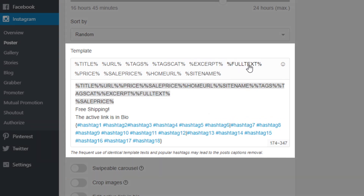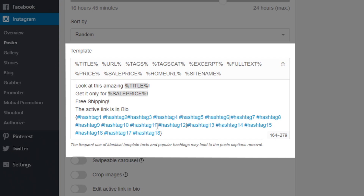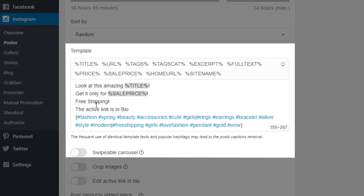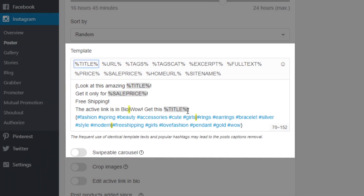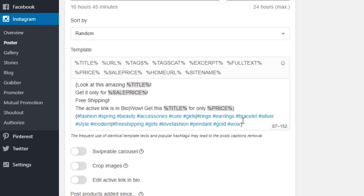For my product posts, I will use title to present the item and price to tell how much the item is. I won't use any URL tags because Instagram doesn't allow users to publish links in captions. Here's my whole copy template with all the necessary tags included. Note that I can also create a variety of captions which Social Rabbit will use randomly for posts. I just need to write different captions and divide each with a slash — this tells Social Rabbit to use one of these phrases per post randomly.